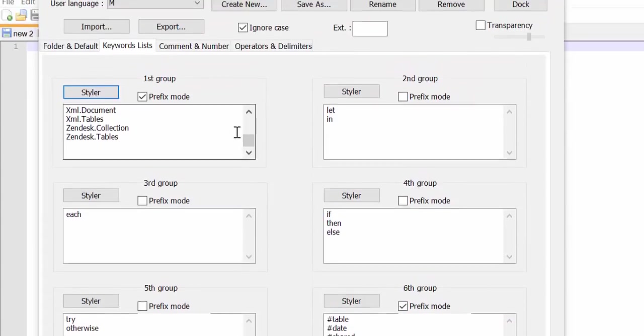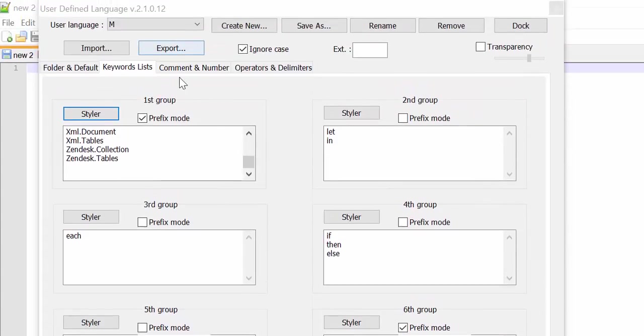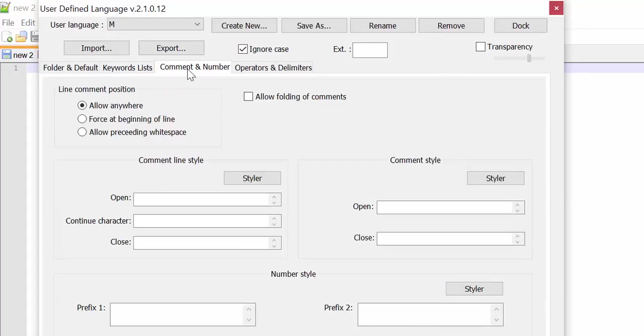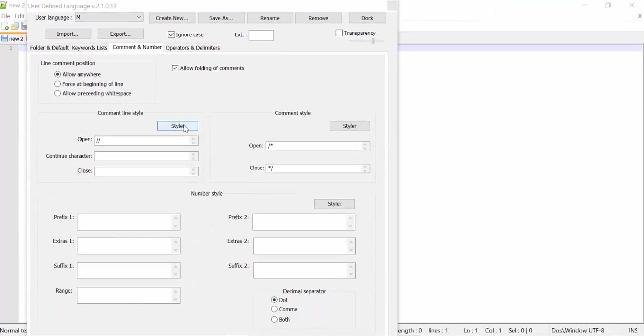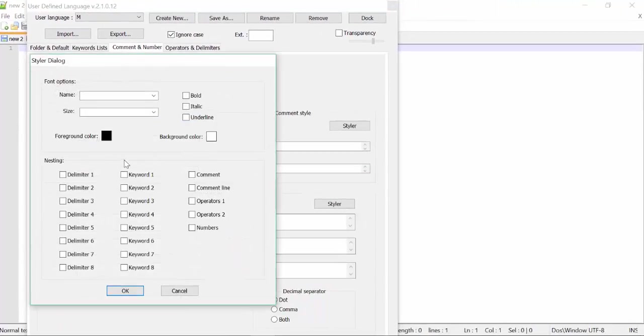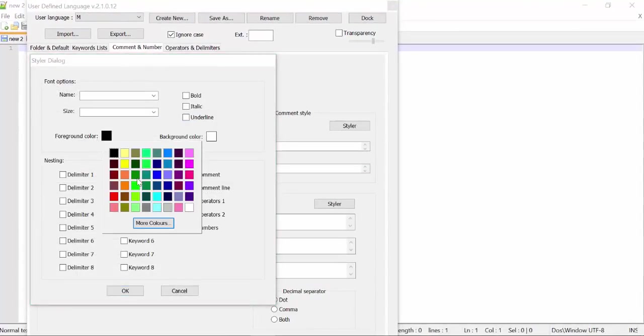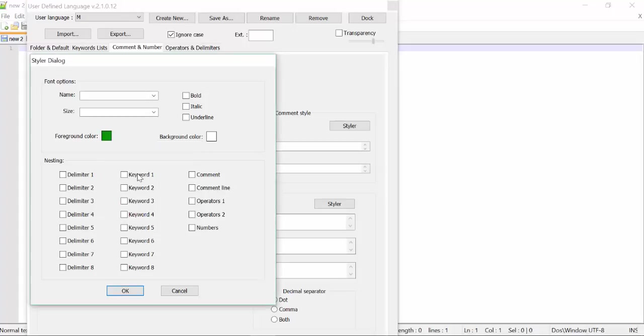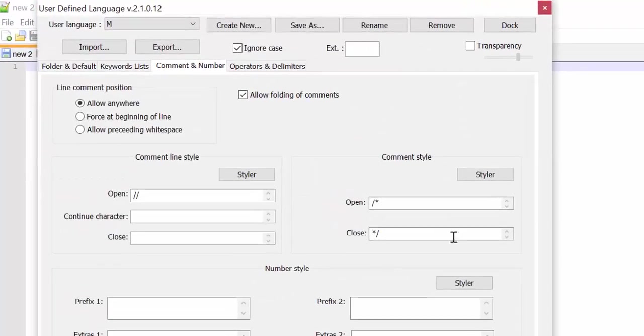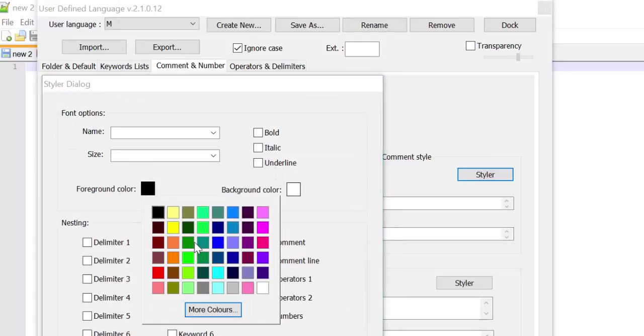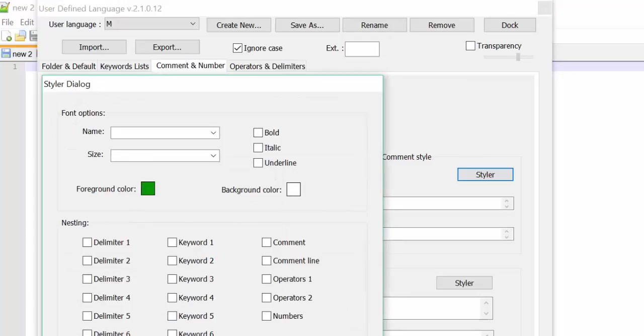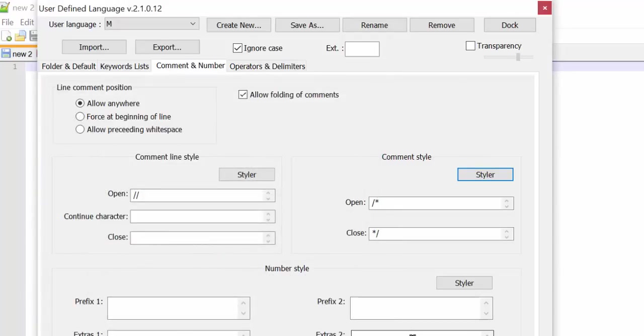Now let's configure commenting in Power Query. So allow folding of comments. This is the way to comment in Power Query. This is how it starts and how it closes. And now let's do the style which color it should be. Green. I don't know you have to do it in both. Let's do it in both and see what happens. And green.